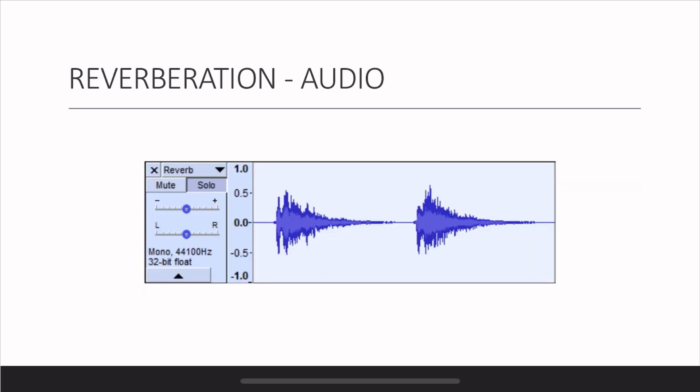Let's perceive how reverberation sounds. I spoke the word 'hello' twice and then applied reverberation effects. You can listen to it: Hello. Hello. If you listen carefully, you can't clearly hear the word hello — it's just muffled. That's because all the reflections are mixing with the original sound and creating one prolonged sound.